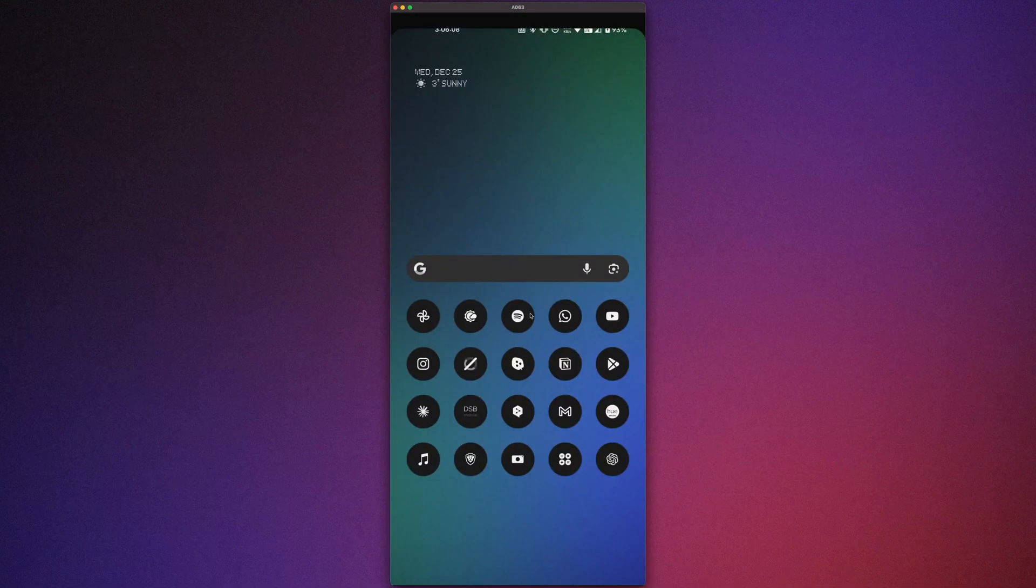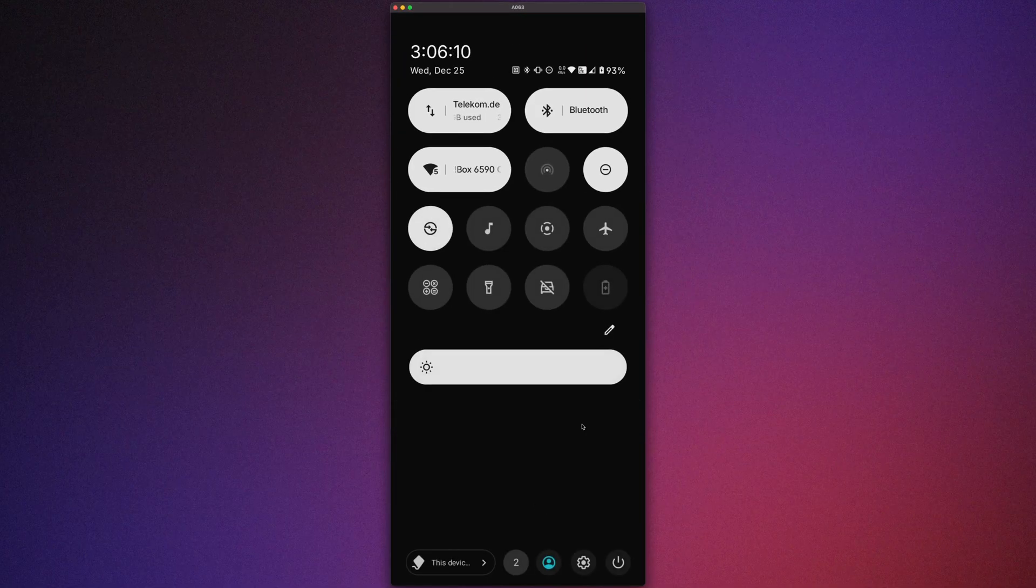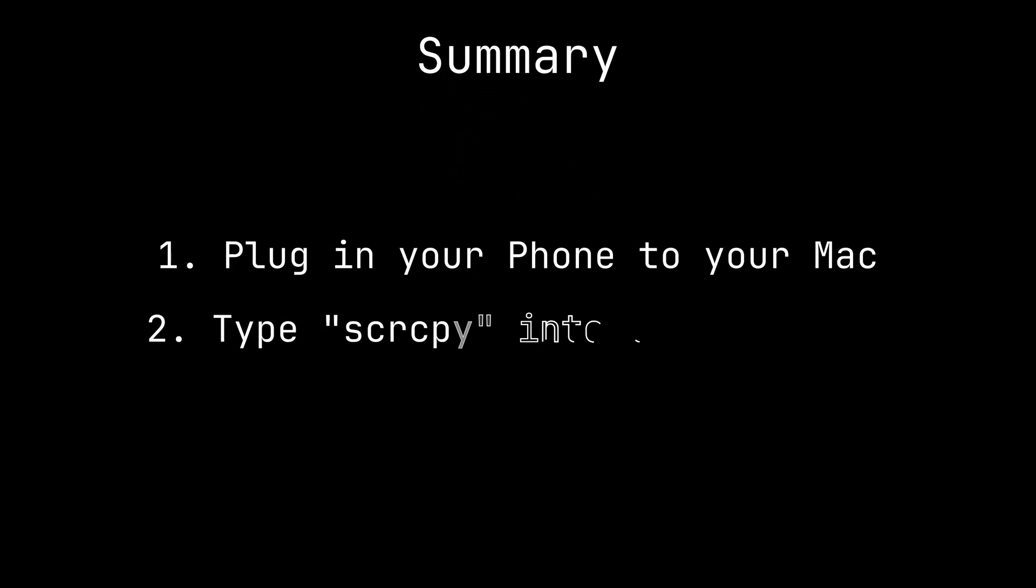You can see your display and control everything with your mouse. And that's it. Now you just have to plug in your phone to your Mac, type in scrcpy in your terminal and you're good to go.